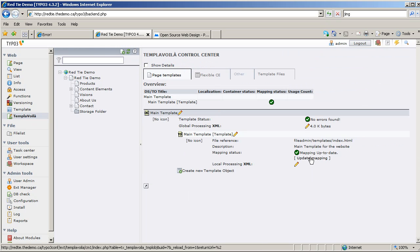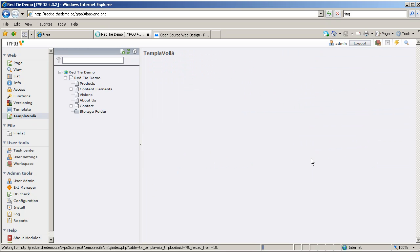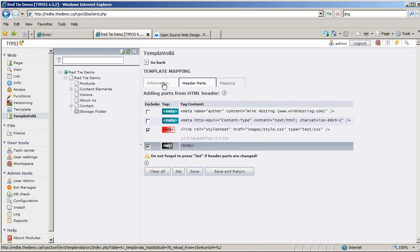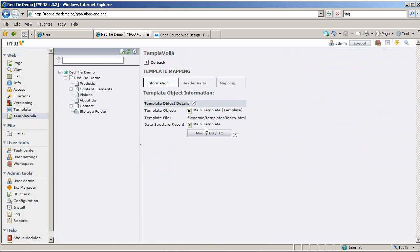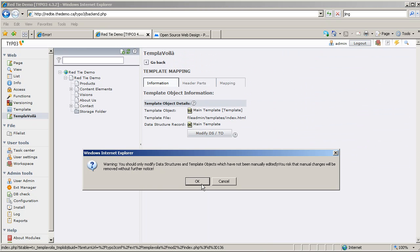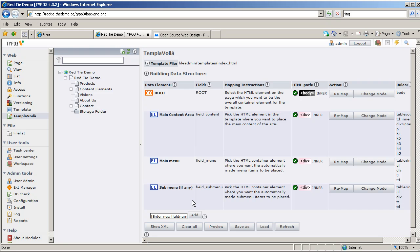I'm going to click the Update Mapping link, then go to the Information tab and click on Modify DSTO. DSTO stands for Data Structure; TO is Template Object. I want to make a modification to it — I want to add a new field. We'll call it Left Content.